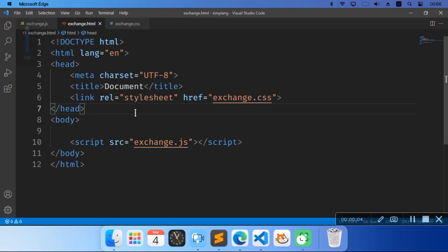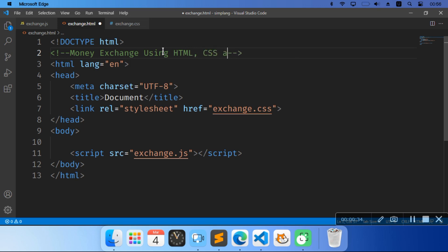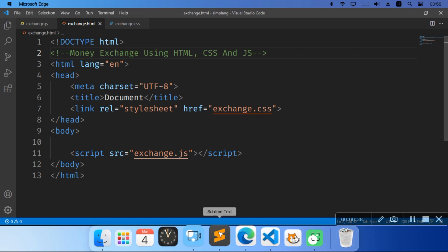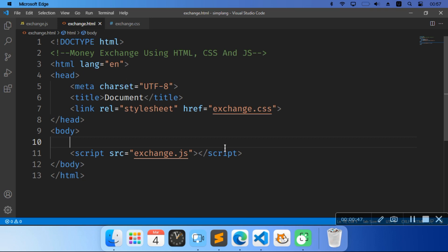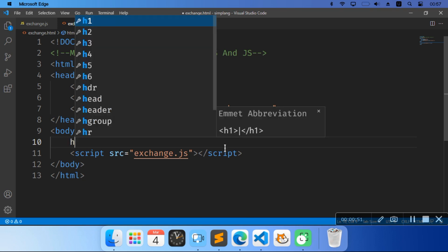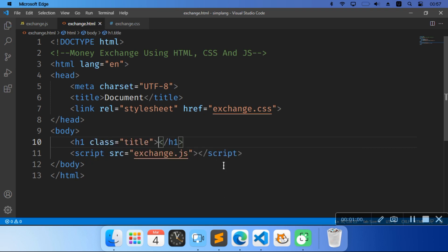Hi guys, I am Isa and today we're going to be continuing our HTML tutorials. Today we're going to learn how to make a money exchange using CSS, HTML, and JS. We're going to put a tag and say 'Money Exchange using HTML CSS and JS'. Now we have this one file, so I'll make an h1 and the content of the h1 title will say 'Simple Money Converter'.